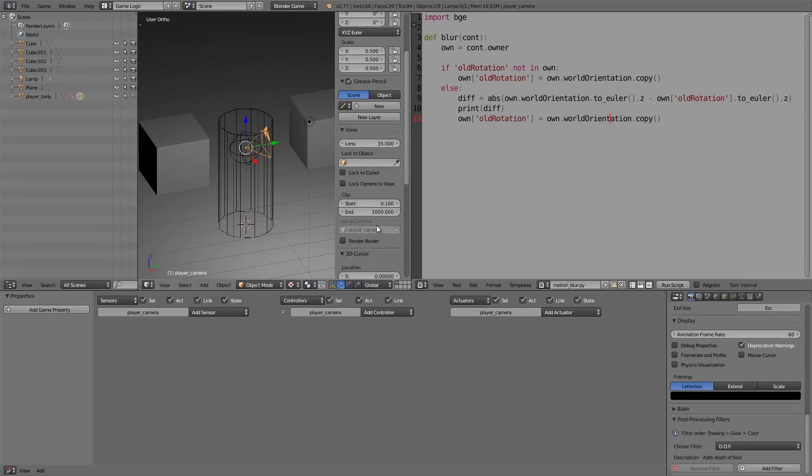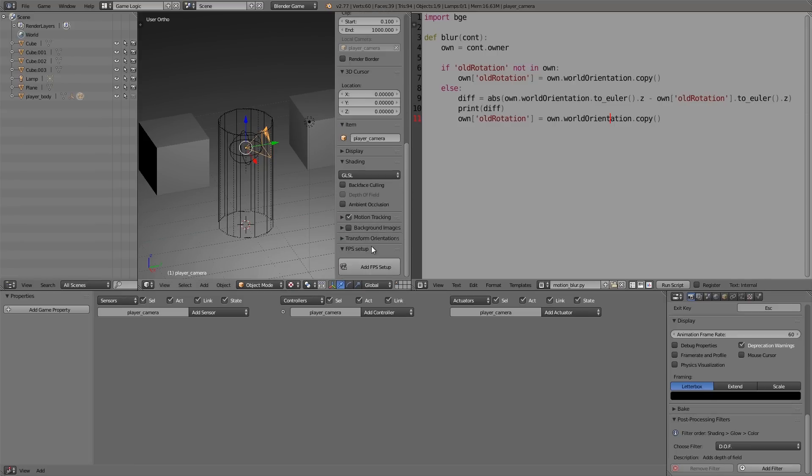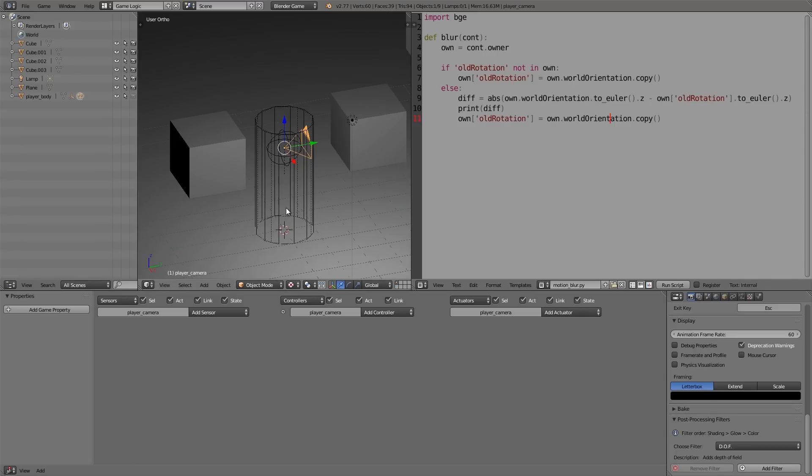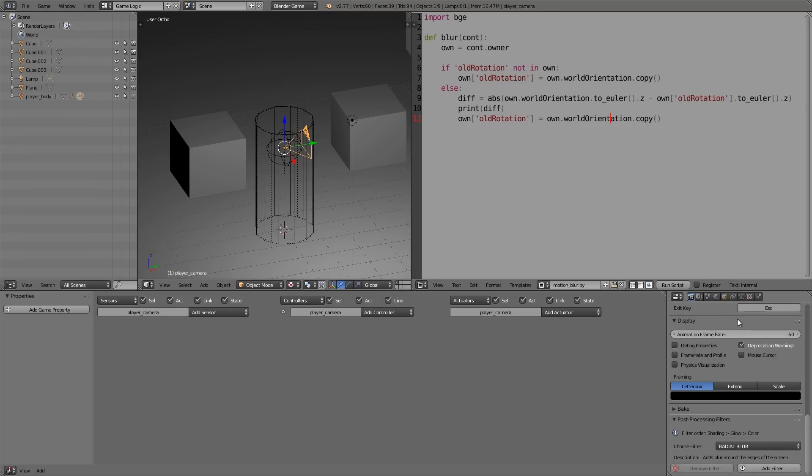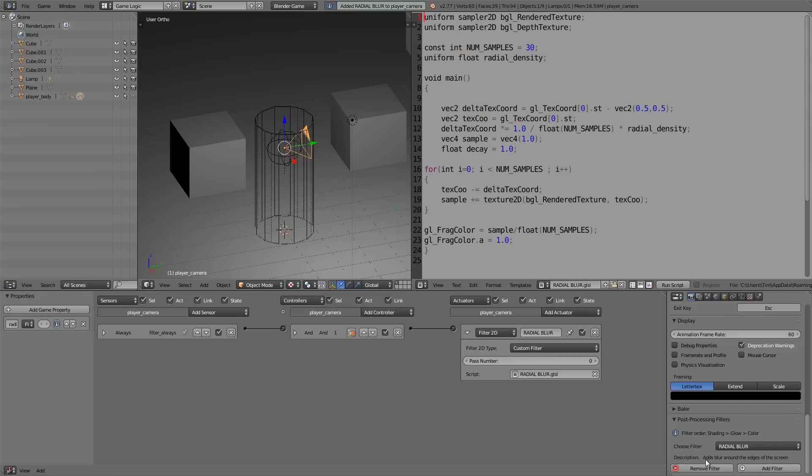Similar to the FPS setup, so there is a download in the description below if you want to go ahead and get it. Don't worry, it's all free. There's also videos on the channel showing you how to install and use them properly. So anyway, once you have that, what you want to do is with the camera selected, we want to choose 'radial blur' and then we want to click 'add filter'. All right, and this will add ourselves a property here with the radial density—it's basically the amount of blur.